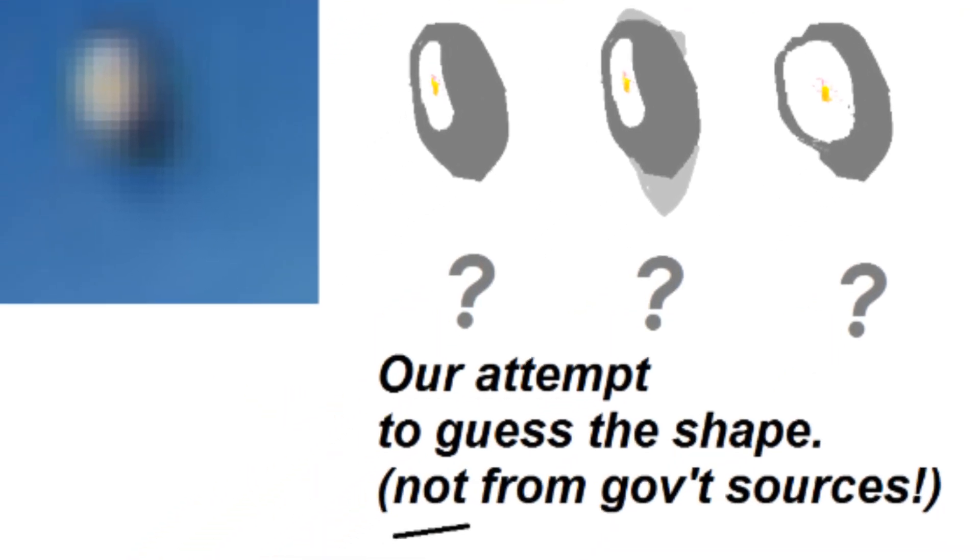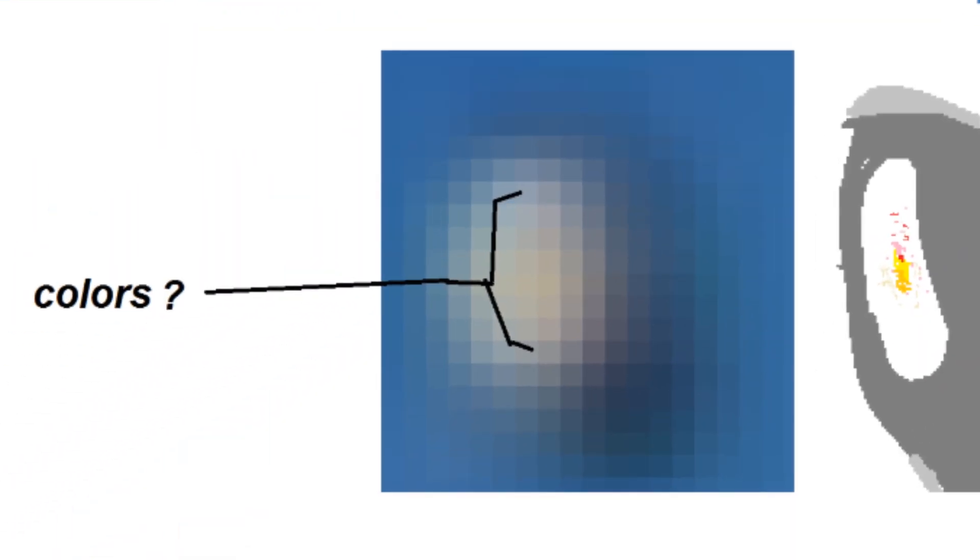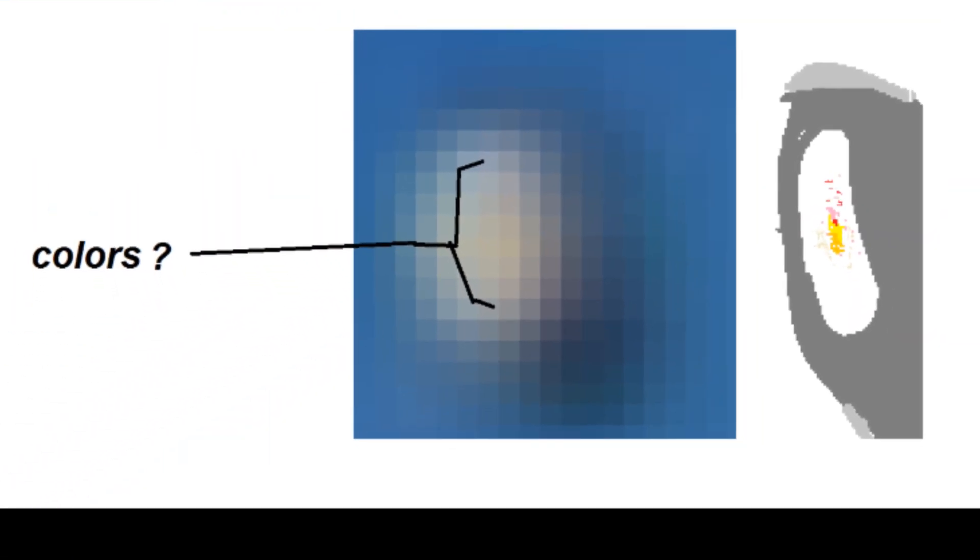We stand by those initial results. Since the release of that preliminary report, the UAP Task Force database has now grown to contain approximately 400 reports. The stigma has been reduced. We've also made progress in resolving the character of a limited number of UAP encounters. For example, let me show you another video and image taken years apart in different areas.